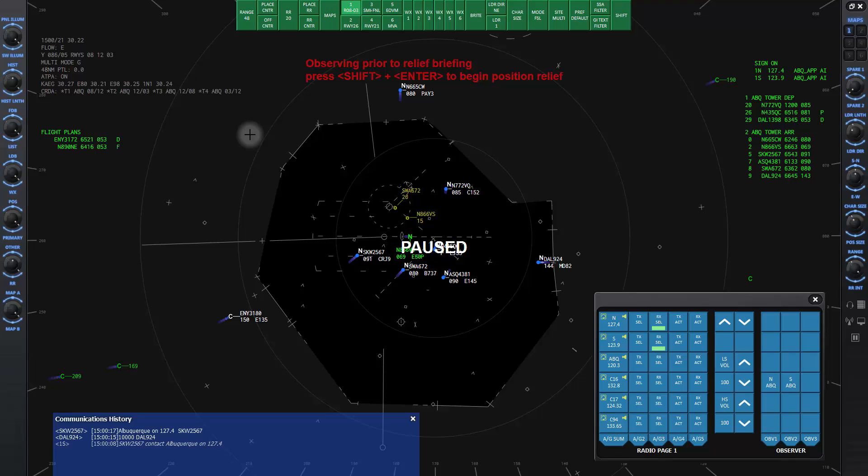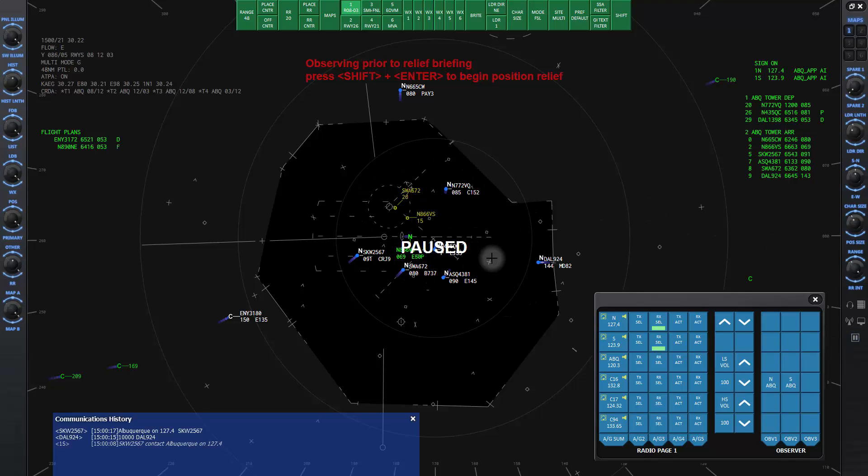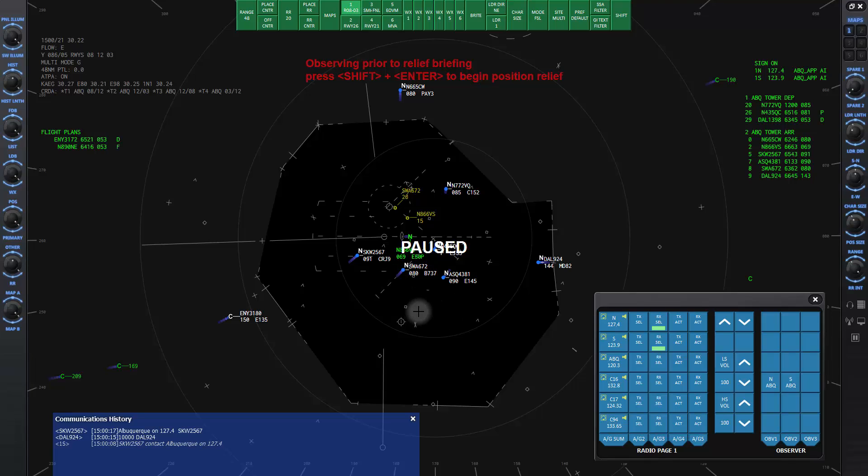Note that I have pressed the pause key to freeze the action for the demonstration. In the very center of the scope with the rings radiating out from it is the primary airport for the facility, in this case Albuquerque Sunport. There's a basic video map that comes up by default that shows the runway layout with the dashed runway center lines and some basic airspace boundaries.